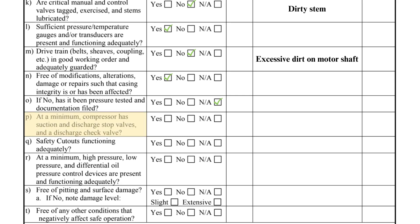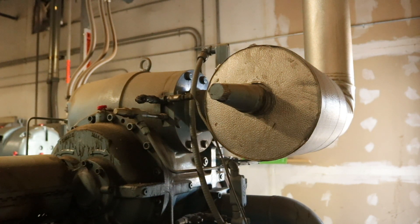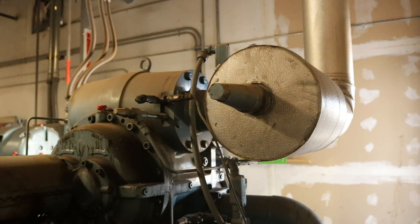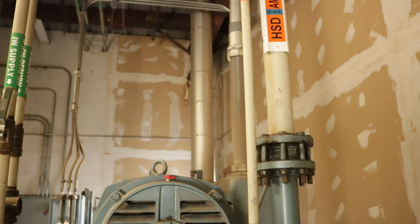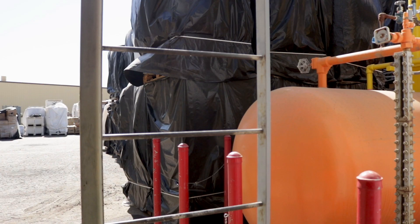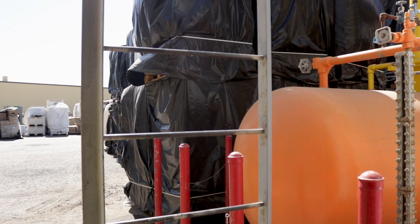Item P asks if the compressors at minimum have suction and discharge stop valves and a discharge check valve. Most compressors come equipped with these valves from the manufacturer, so it is unusual for these valves to be lacking. However, the discharge isolation valve on this compressor is not located near the unit and requires climbing a ladder to the roof in order to access the valve, which is not ideal.